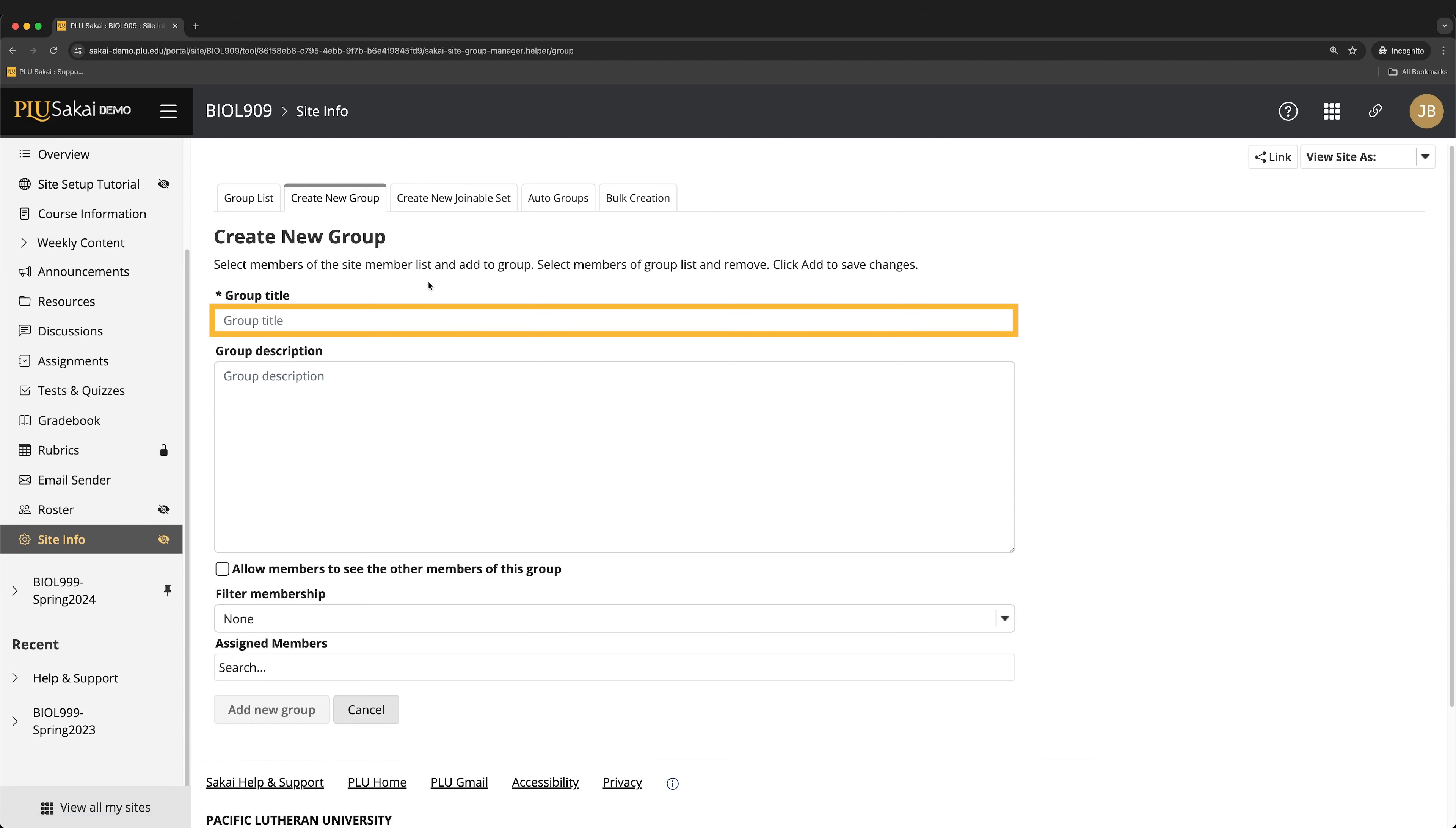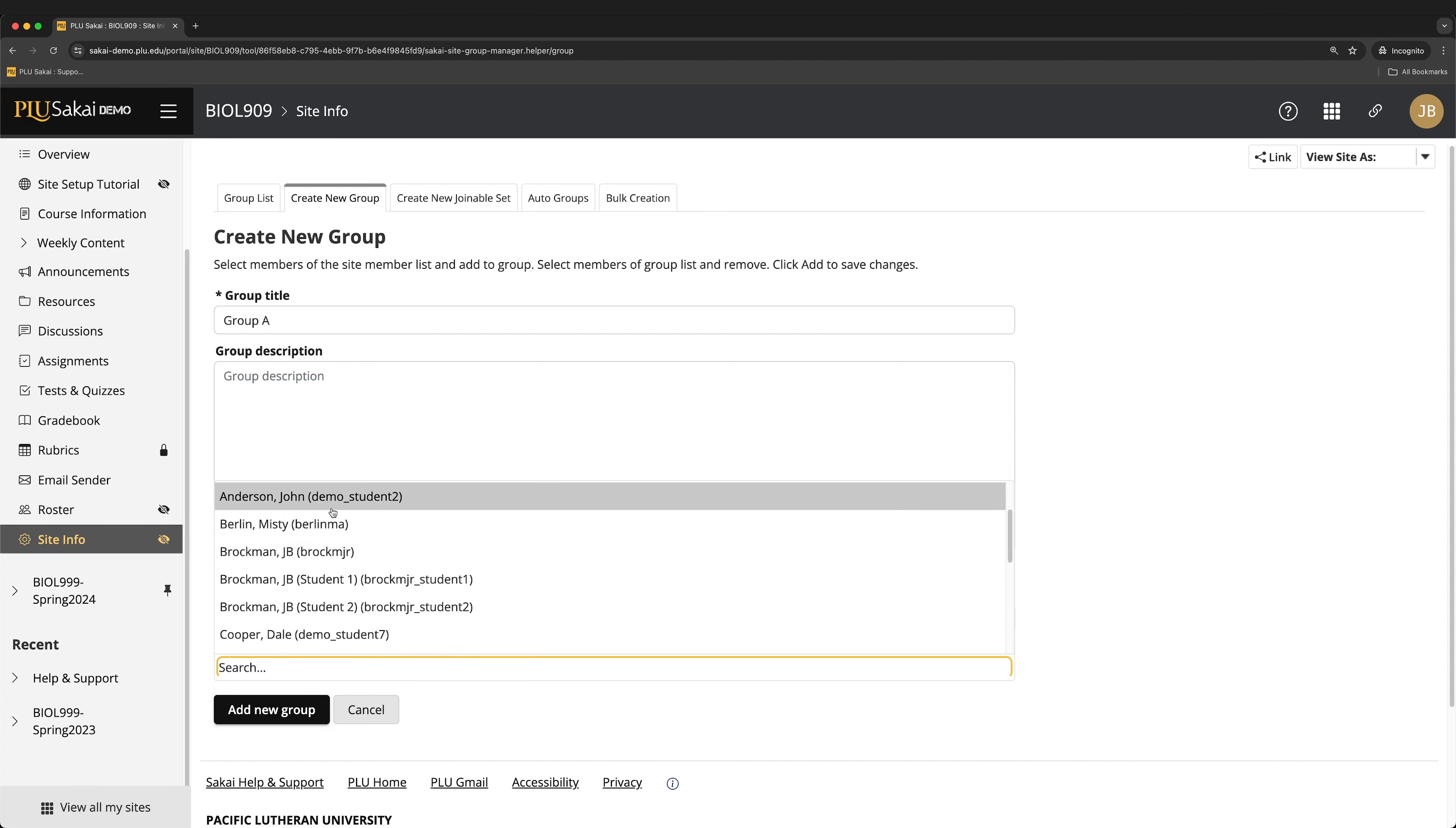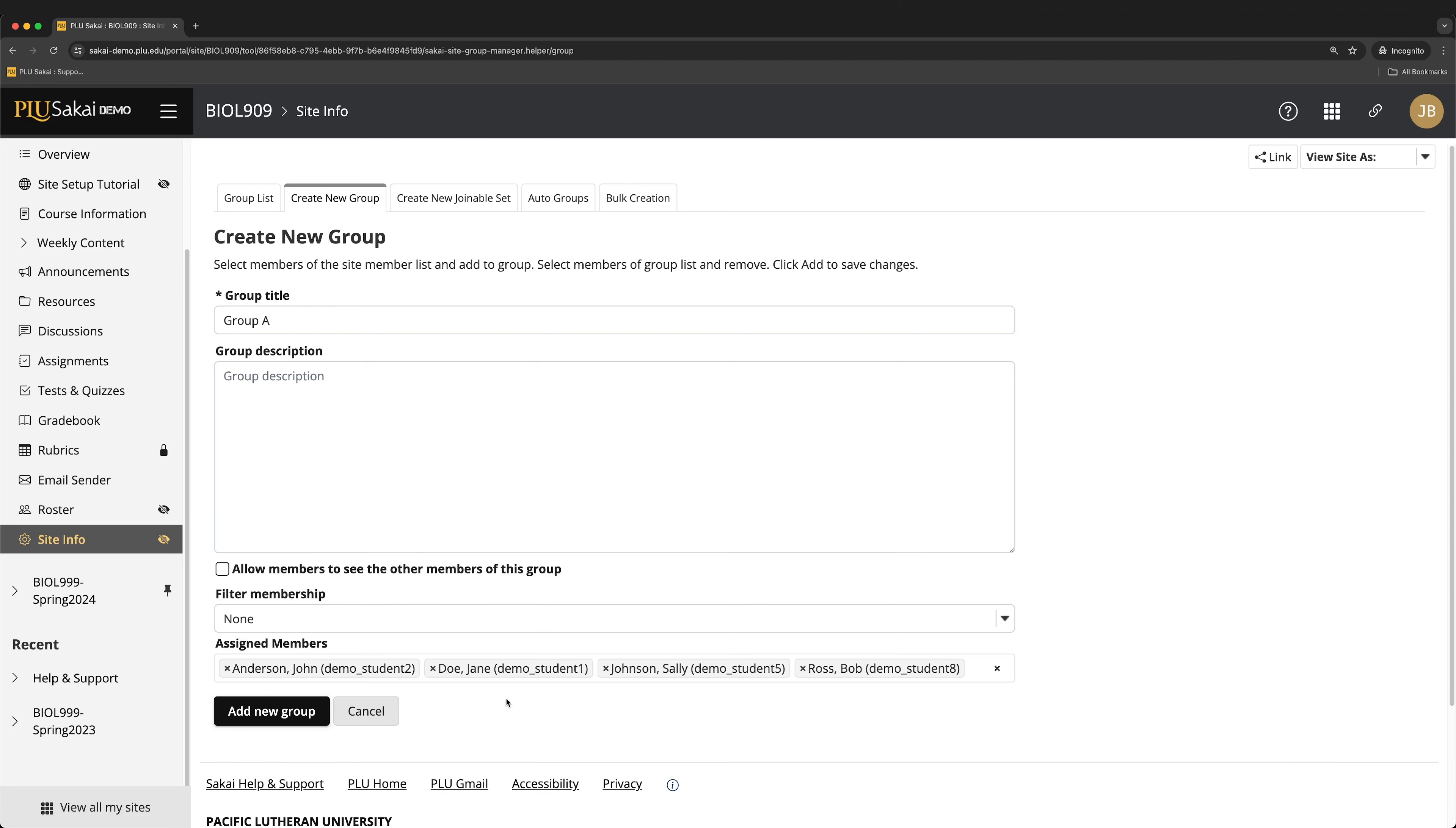Next, enter a name for the group in the Group Title field. To add students to the group, click the Assigned Members drop-down and select the name of a student. Alternatively, to quickly find a student, begin typing their name in the field instead. Every student will need to be added individually.